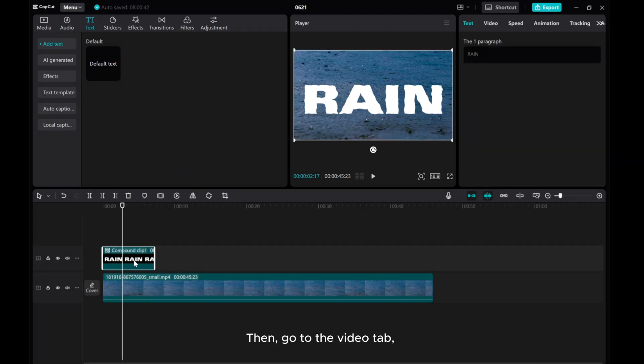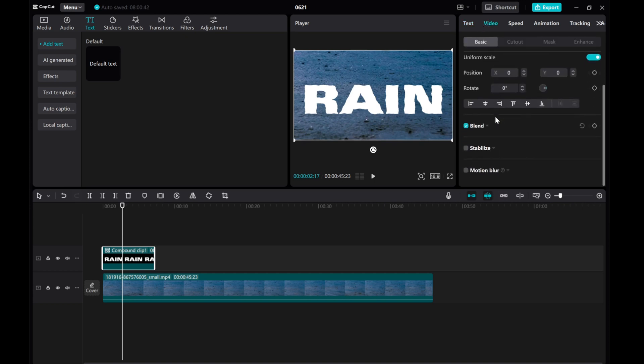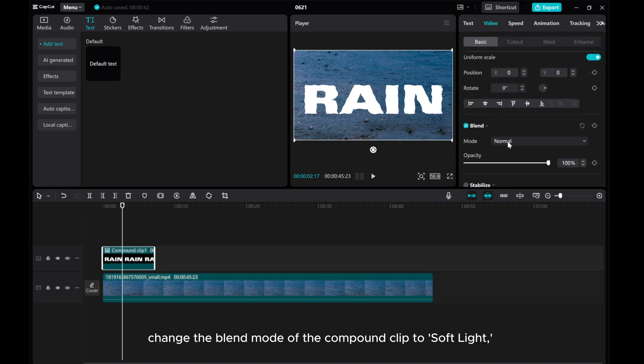Then, go to the Video tab. Change the blend mode of the compound clip to Soft Light.